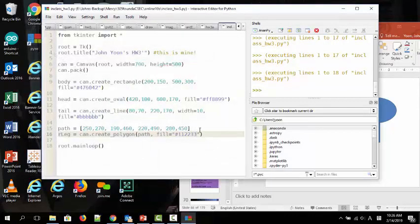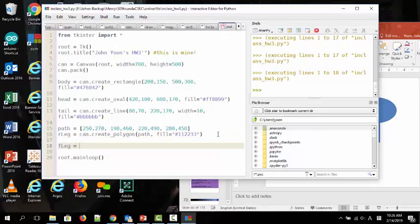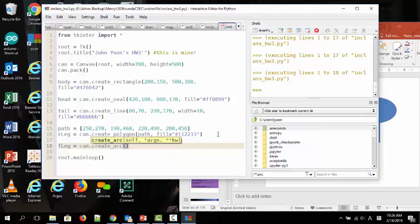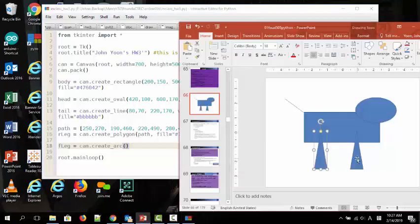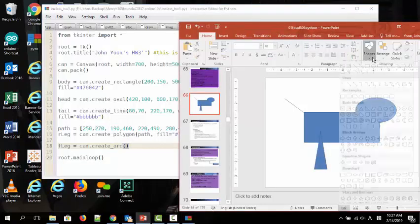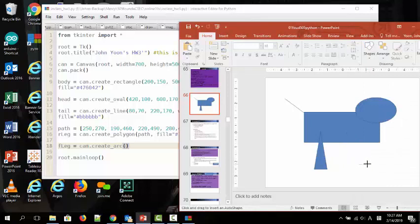So, the rear leg, fine. Now paw, or say front leg. Can create arc. Okay, so in arc, there is also coordinates. So, if it is arc, then it should be like this, right? It should be like this.